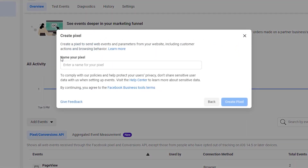Just a quick disclaimer before we move forward: this interface may differ slightly depending on your Business Manager, since these companies always change things every now and then. I believe the Business Manager I'm using for this demonstration is the most recent update. In case a prompt looks different at your end, just follow the steps accordingly, because it's only asking for information you already know. Ultimately, we should arrive at the same place — the manual or partner integration for the pixel installation on our website.